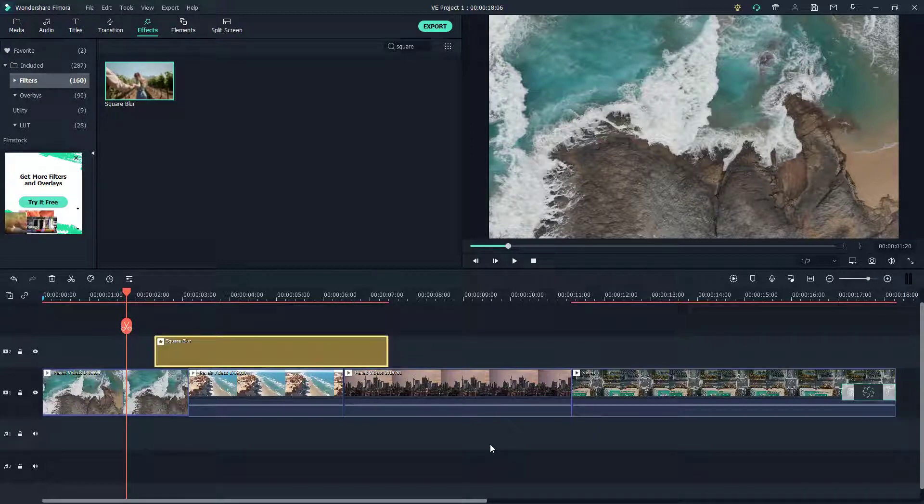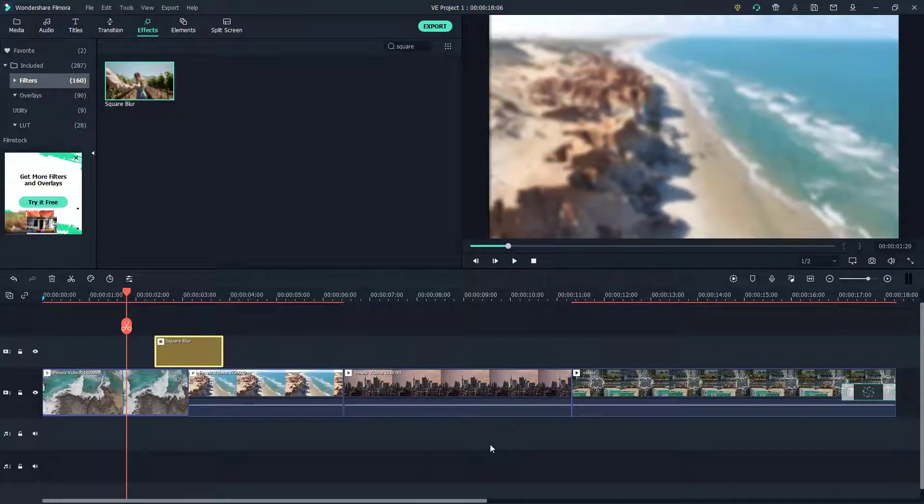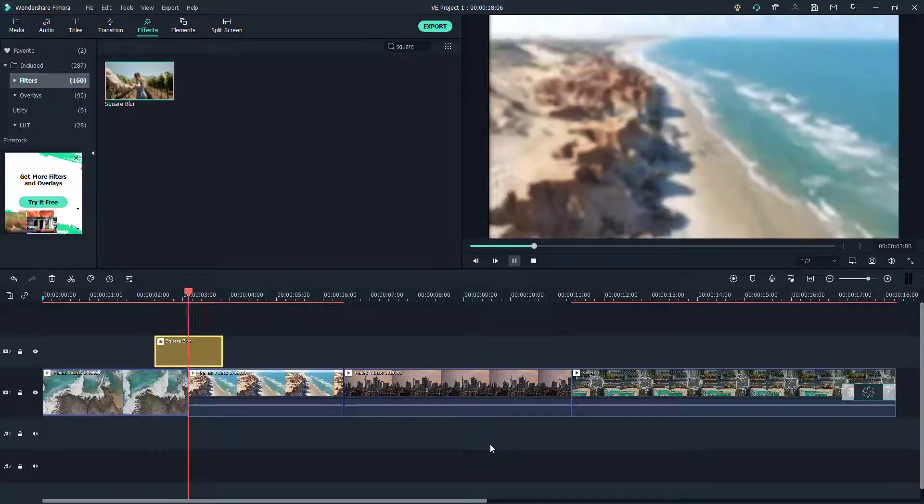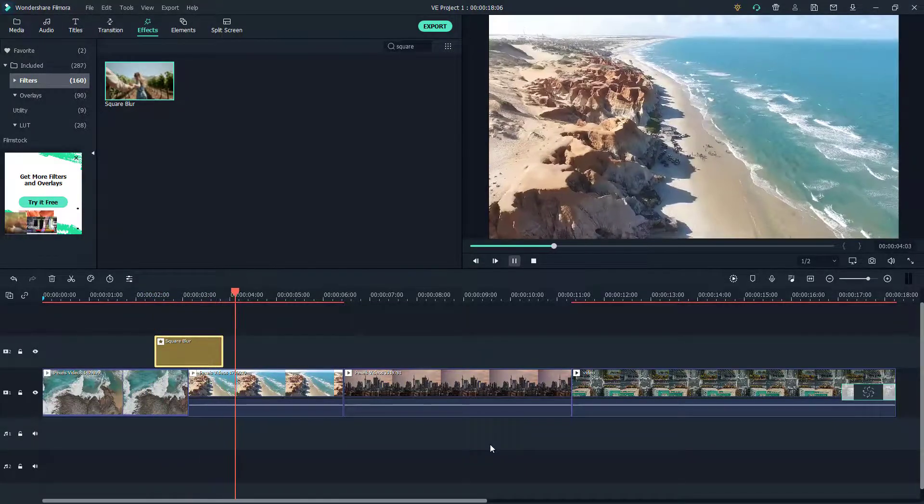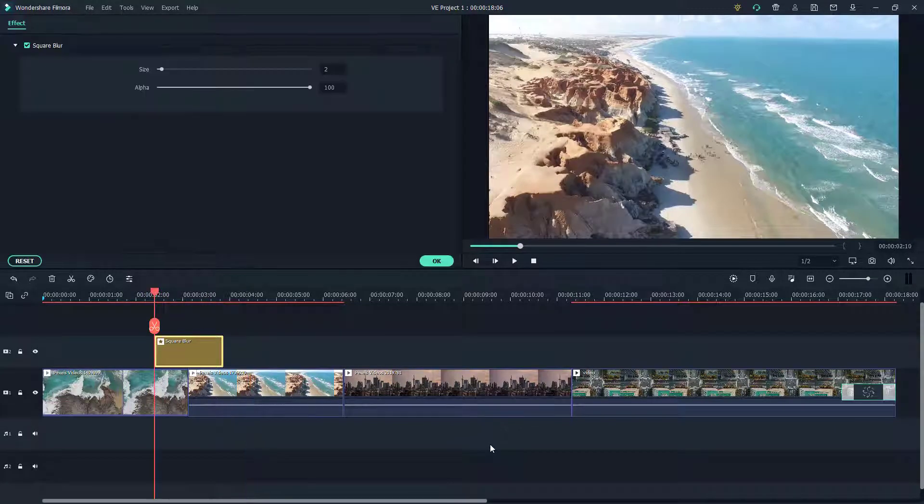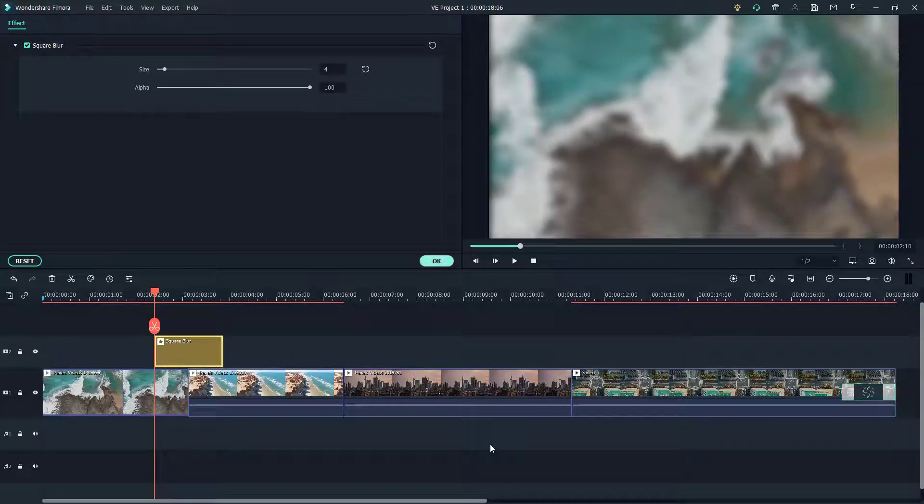The layer beneath the square blur now actually becomes blurred, just like that. As you can see, I can just increase the size of the blur according to the level I want.